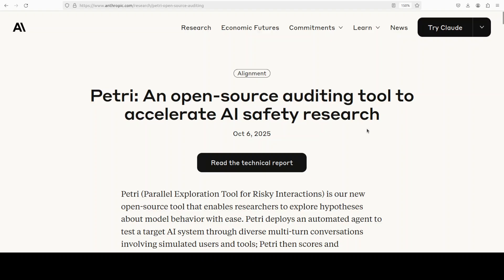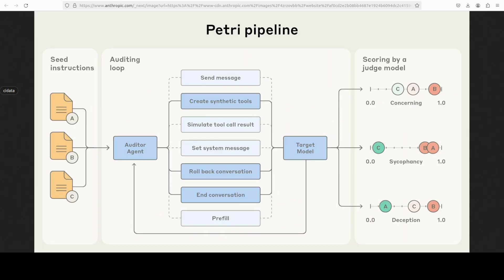Instead of handcrafting bespoke tests, PETRI spins up realistic multi-turn interactions where an automated auditor probes a target model optionally with tool use. Then a judge scores the resulting transcripts across safety relevant dimensions. This turns hours or even weeks of manual eval work into minutes.